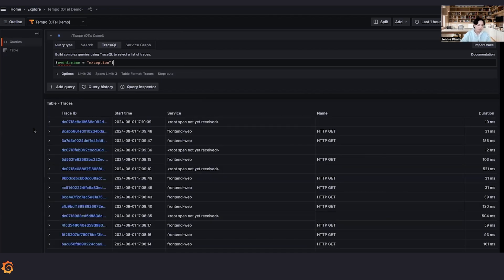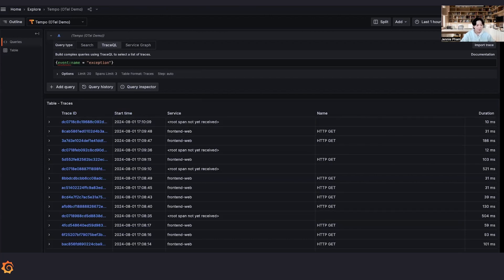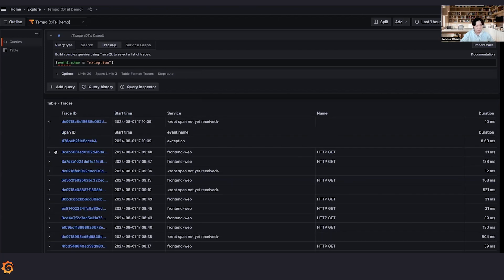Wow. So we can see that this synthetic data has a lot of events that have the name exception. Let's look at a few of them. Okay, let's look at this one.